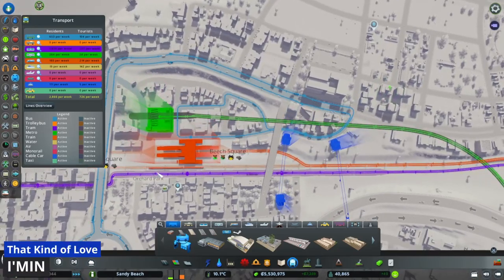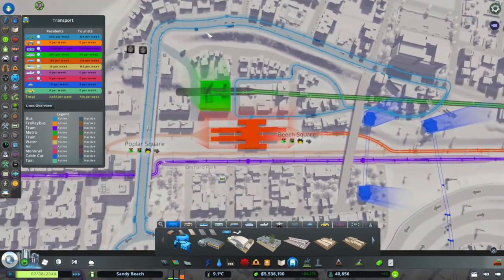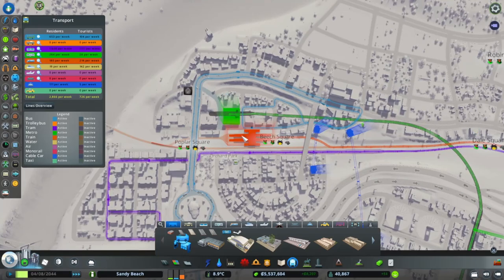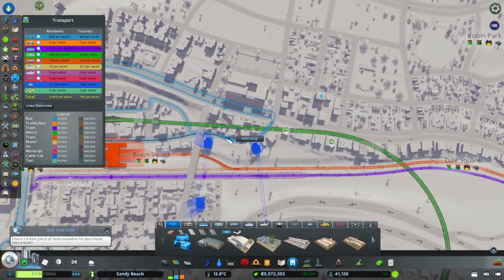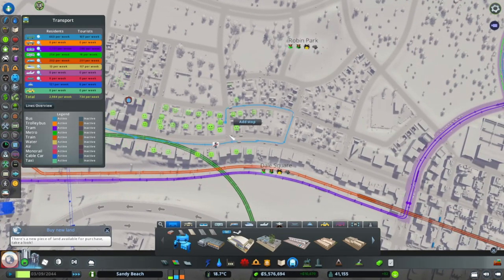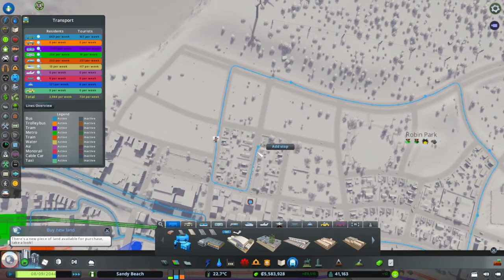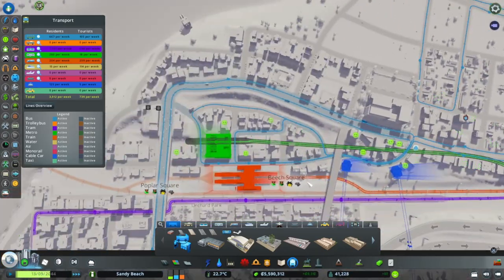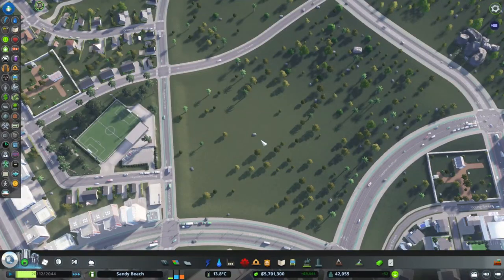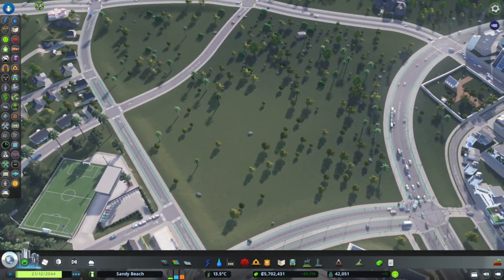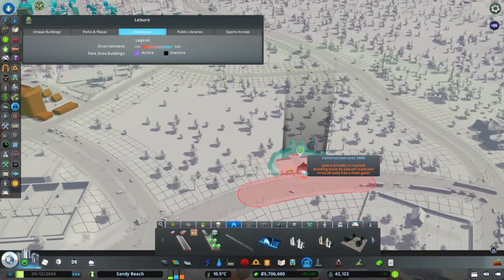Another part of transit hierarchy is ensuring all methods are connected up — larger capacity methods like train and metro leading into smaller methods like tram and bus. Now that we have this new neighborhood, we're going to create a local bus route into it, circulating through to cover local residential areas and bring people to the higher capacity methods like metro and train. For this large awkwardly shaped space, I think it's important to maintain some undeveloped green space — it's an opportunity to use the Parklife DLC to create a nice little city park.